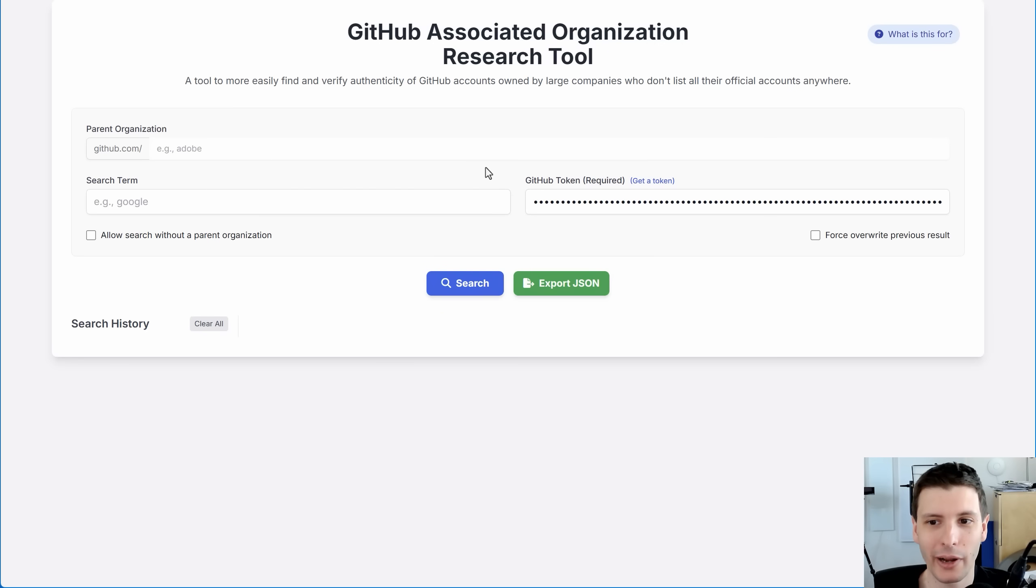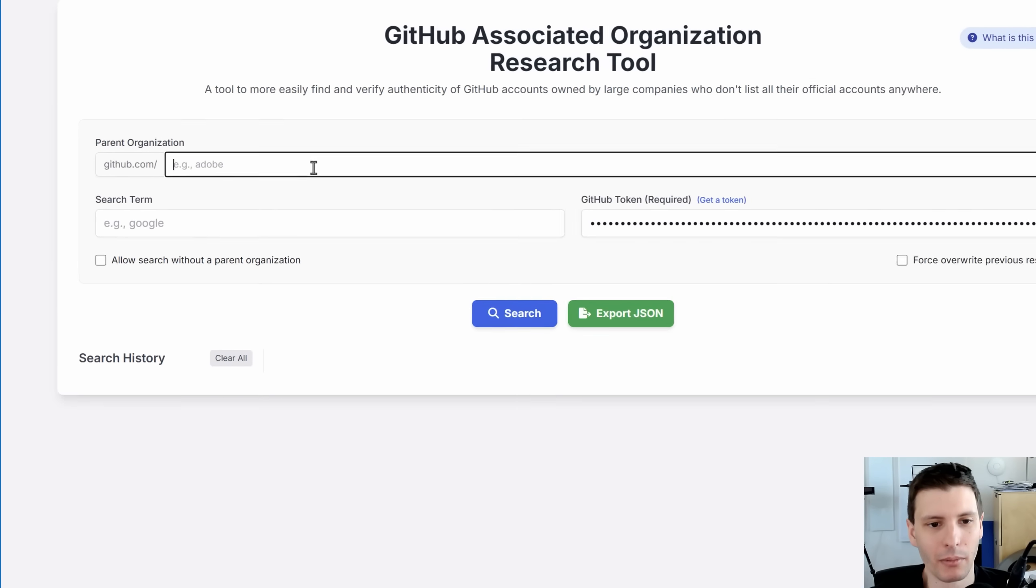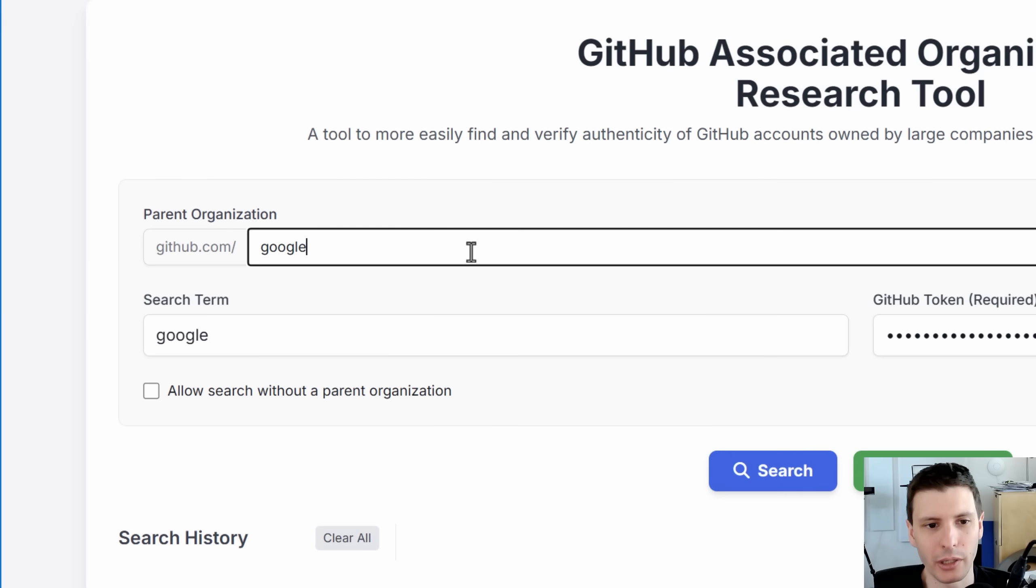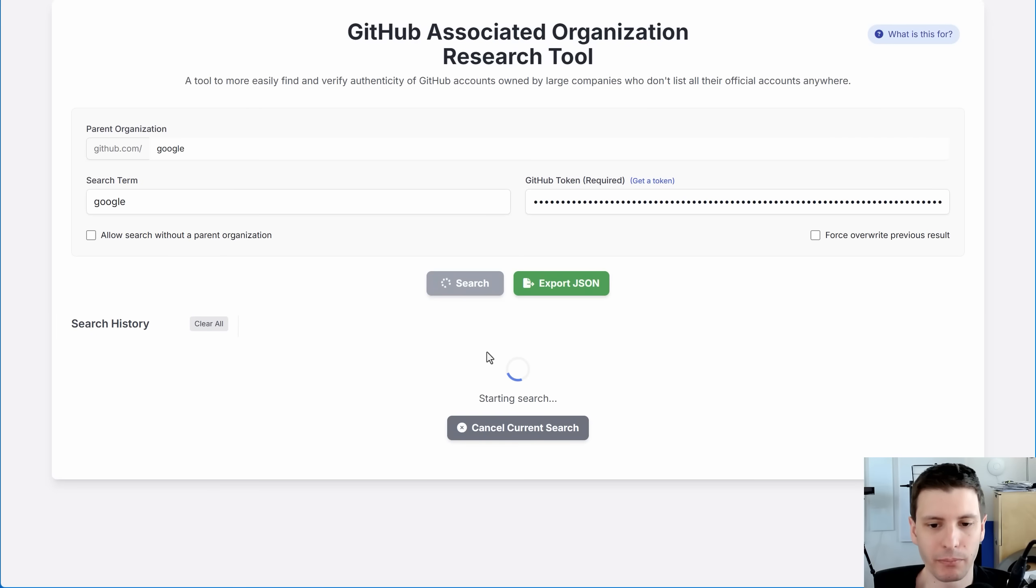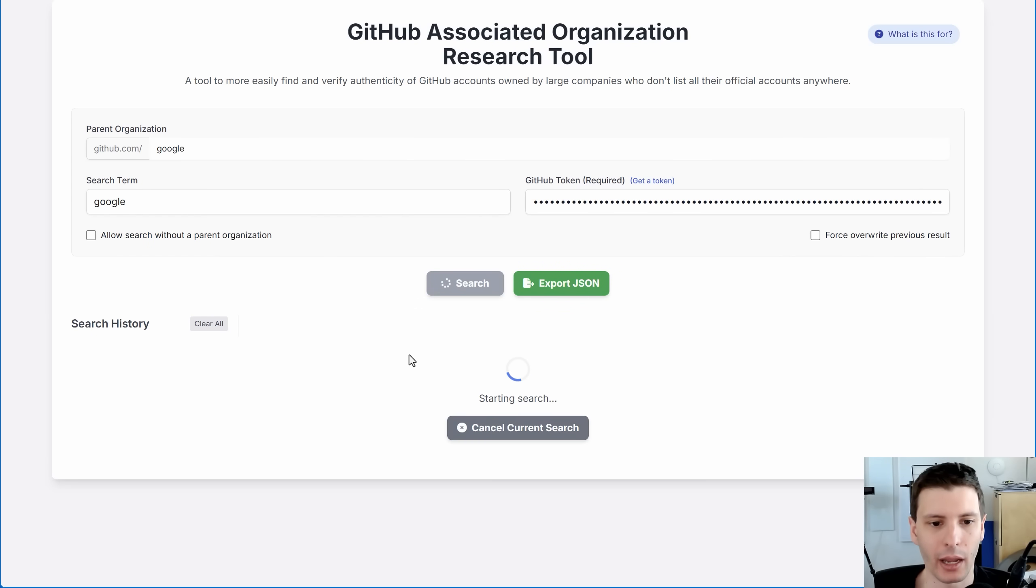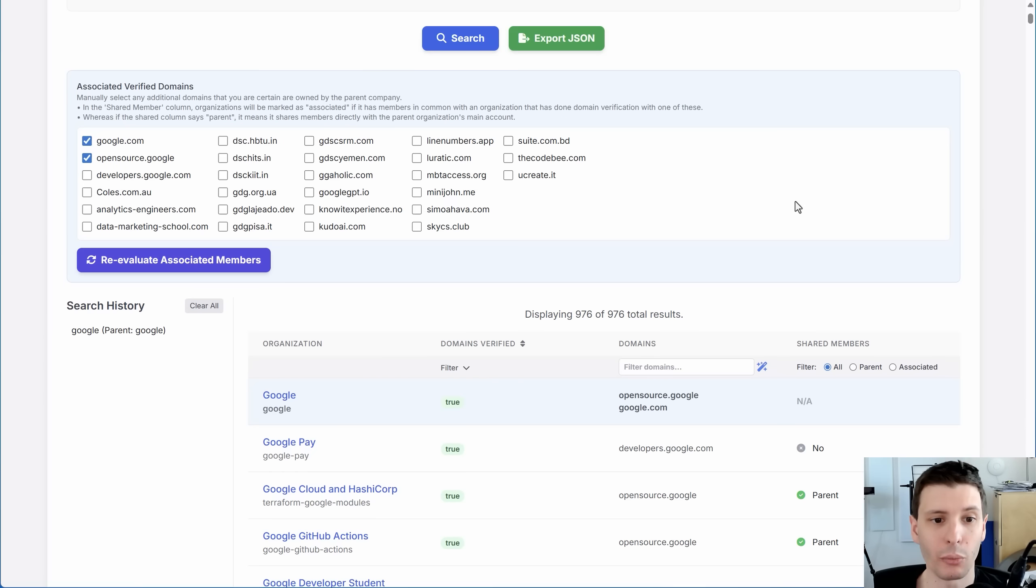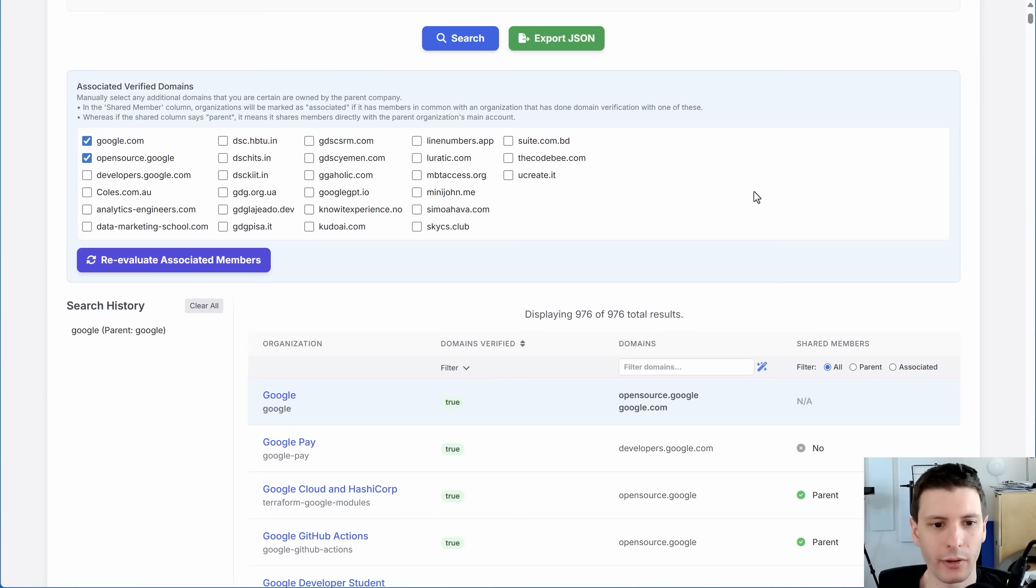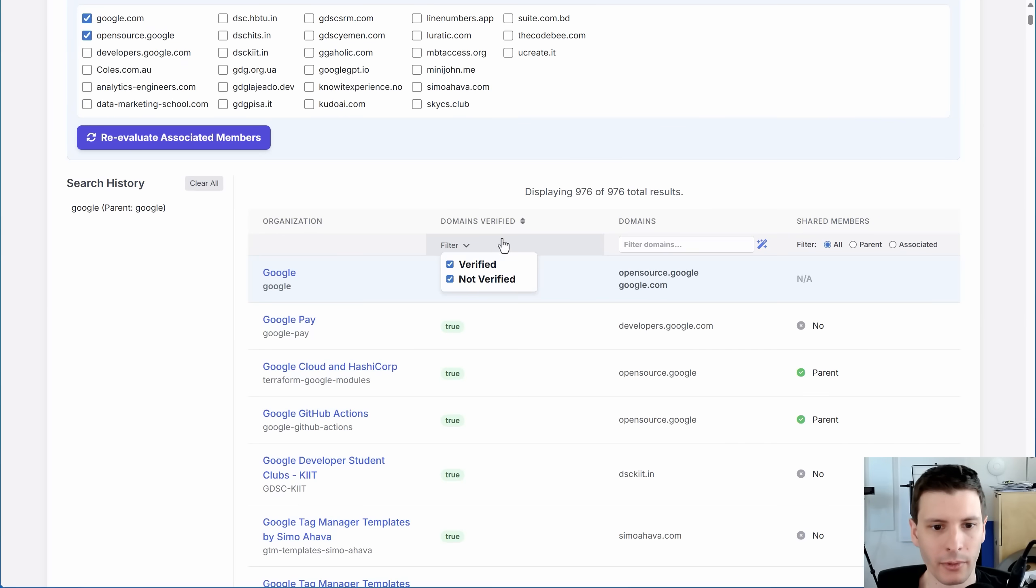So that is where I have this other tool that I made where you can type in a parent organization, basically the main account, and then it'll search just like we did for accounts with Google in the name. And it'll take a second because this does a pretty thorough search and gathers other data. I'll just skip till when it's done.